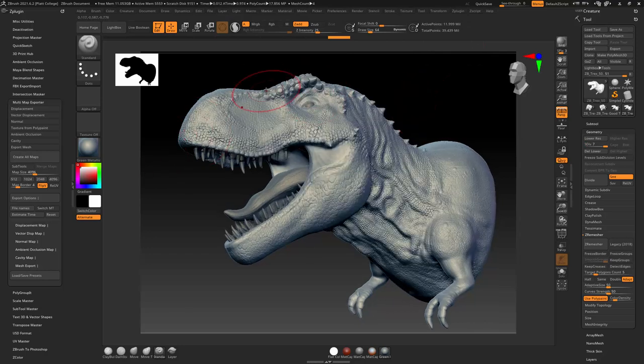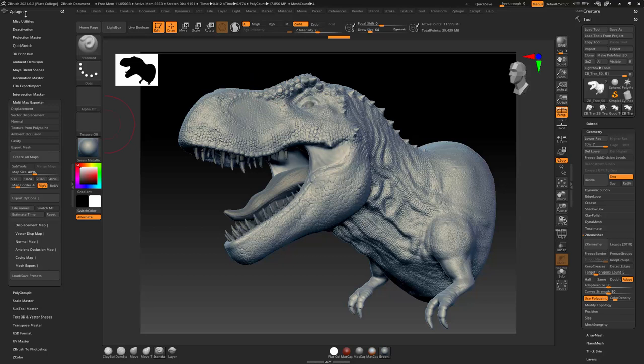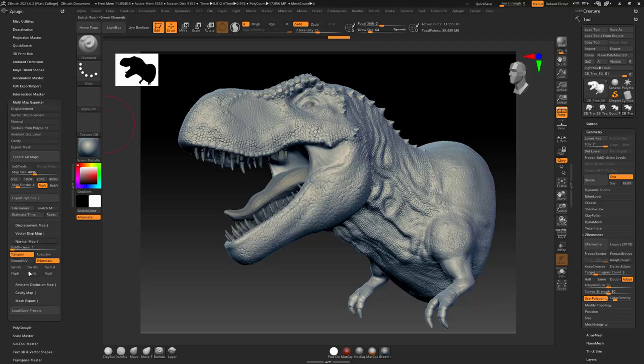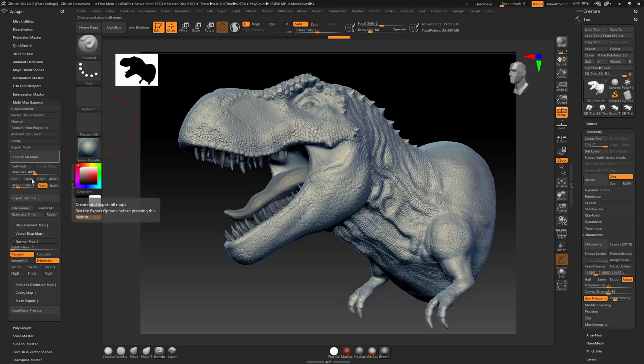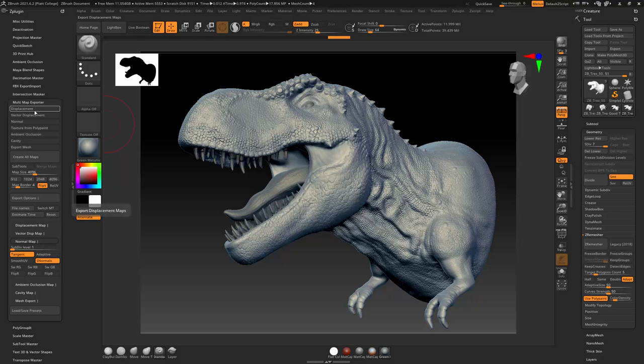Now, I could use the multi-map exporter in the ZPlugins, and you can see that I can make a normal map here. So I could export out my normal map, similar to how I made a displacement map. However, there's another way that might be kind of easier to do.